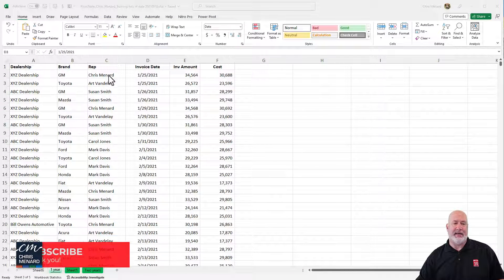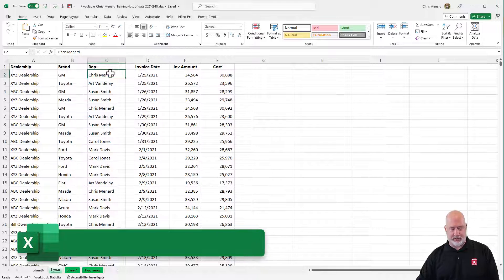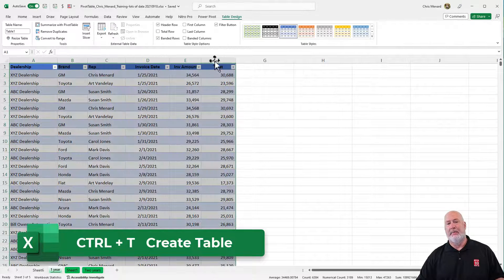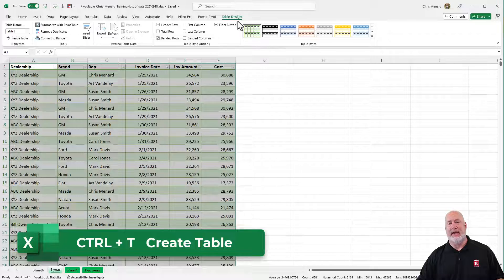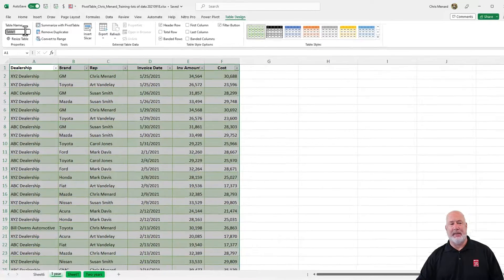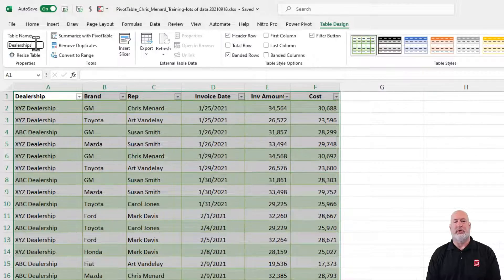I've got some data here. Let's do it correctly — make it a table, Control-T, hit OK. By the way, another tip: after you make it a table, go and name that table. I'm gonna call this 'dealerships' — that works.